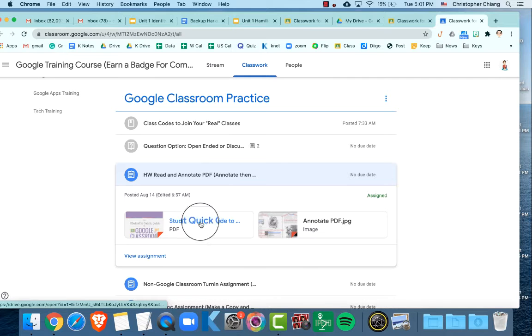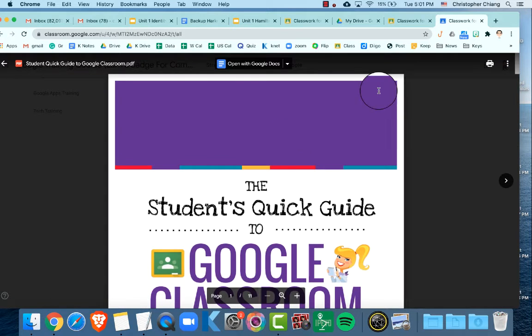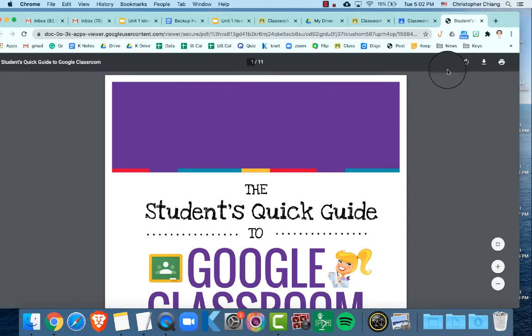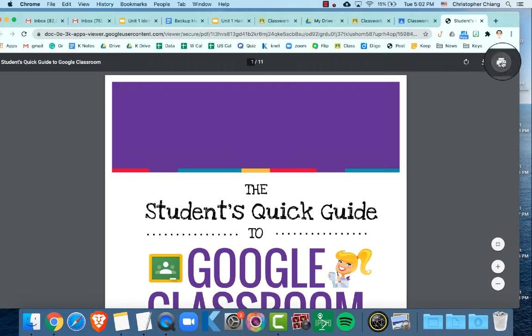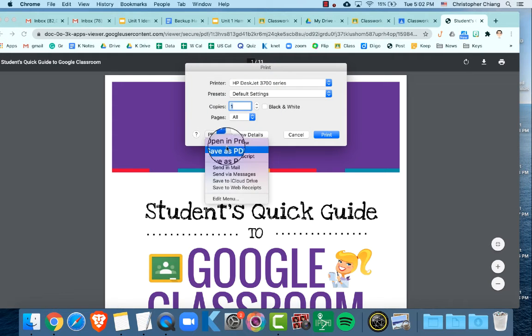When you receive a PDF in an assignment, click on the PDF and you can either click on the printer and download it through the drop-down, or you can click print and click file, save as PDF.